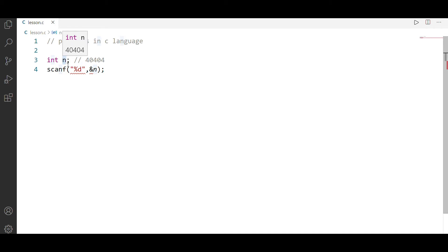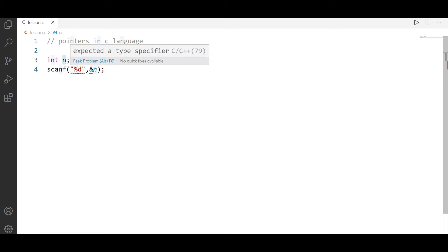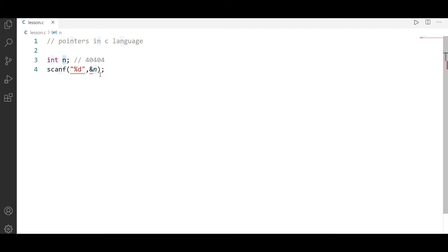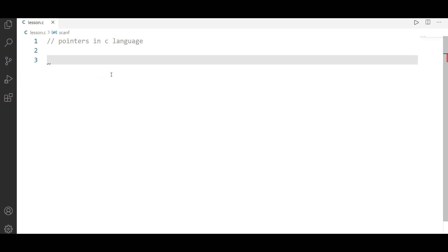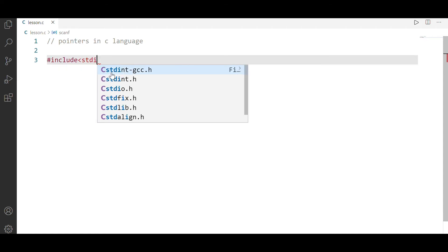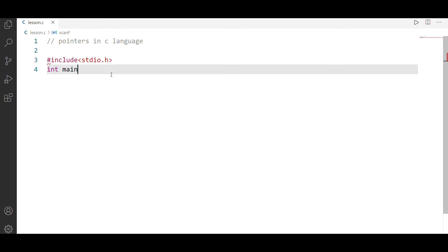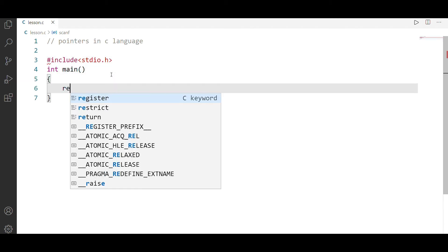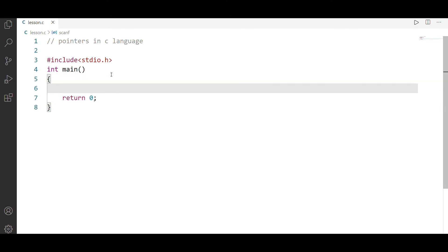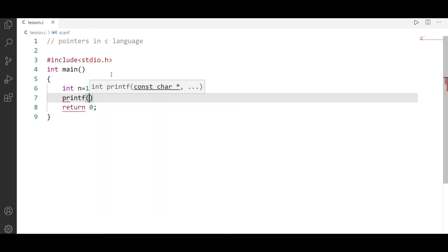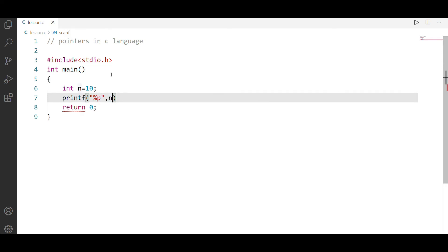So if we print the address, we need to print it using the pointer. We need to find the address. So we use printf with %p and \n to print the address.